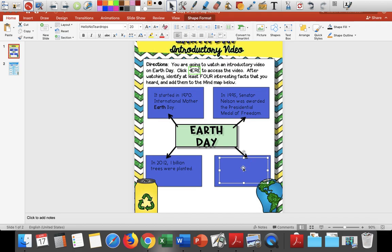I wanted to get some facts from some other places. One interesting fact I found was that there's a different theme for Earth Day every year. The theme for Earth Day 2020 is climate action. What that means is that we're hoping to reduce climate change. Some ways that we can do that from at home or in your school: one way is to reduce your waste.